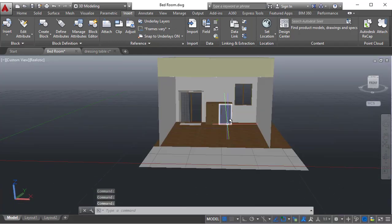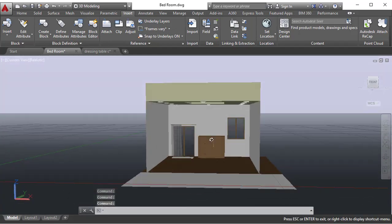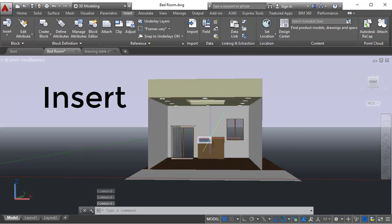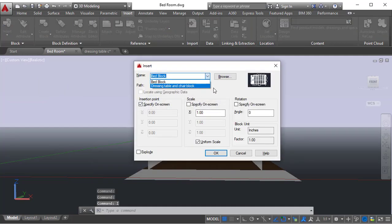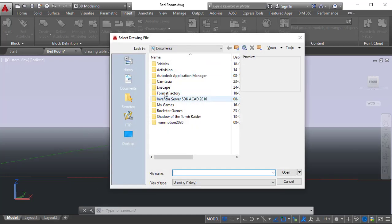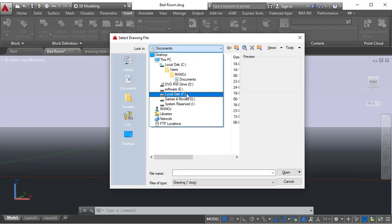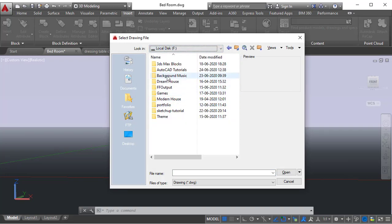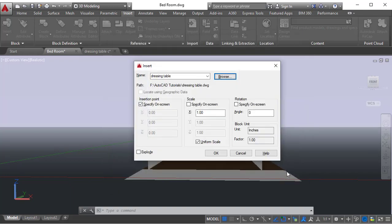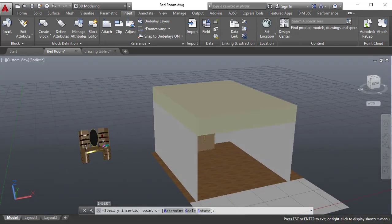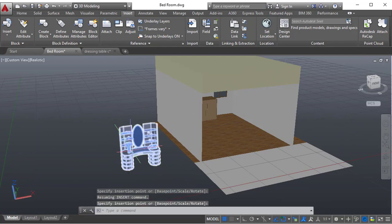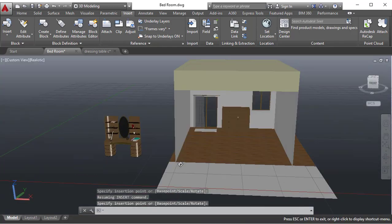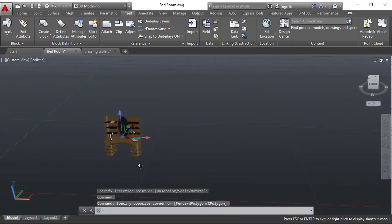If you go to your scene, we can use the Insert command. Shortcut I, enter, and you need to browse where is that. It is already showing dressing table because we just copied it from other files. Or you can go to browse, go to the file where you have saved it, dressing table, click open and click OK. This is another step you can do it. This is a block and simply you can arrange it in place.